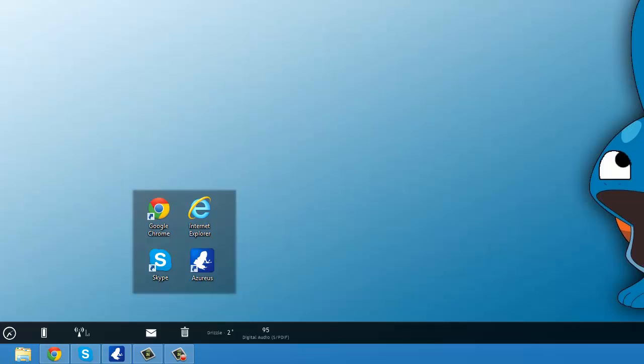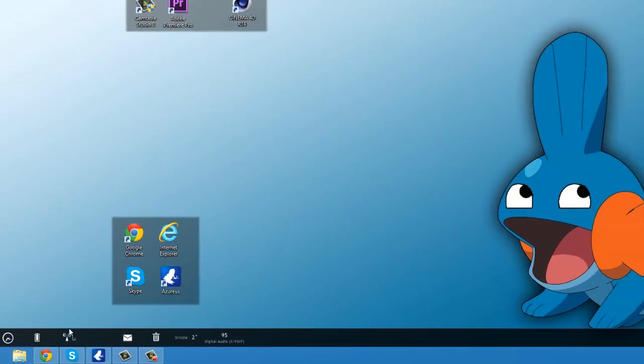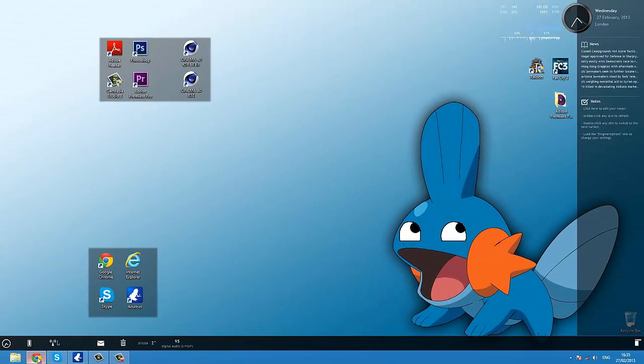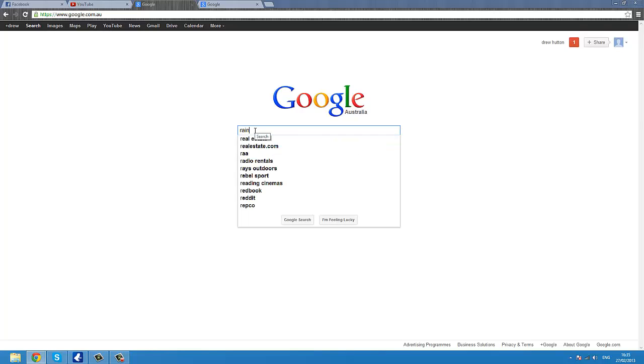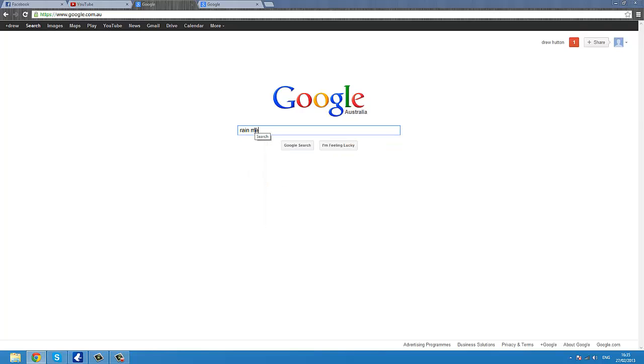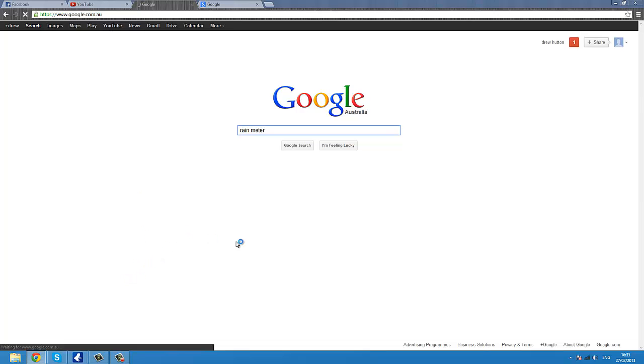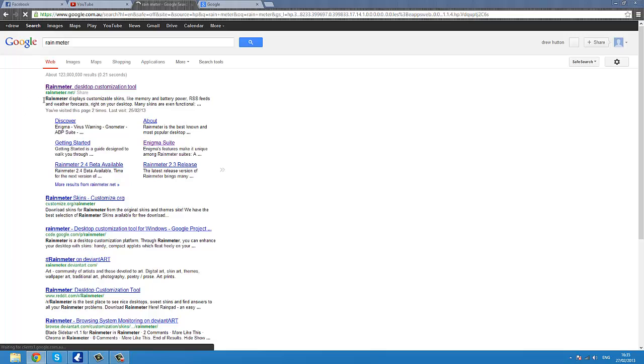But if you want this awesome overlay of your background and stuff, here is the place to learn how. Okay, first of all, go into Google, search up Rainmeter. Yes, Rainmeter is an awesome thing. Sorry, I have pretty bad internet at the moment.